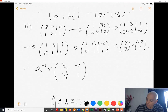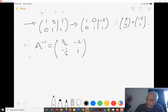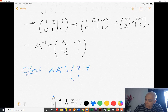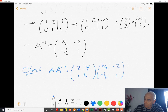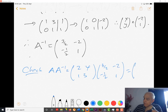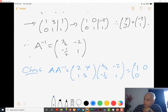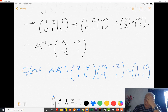Let's check. A times A inverse: [2, 4; 1, 3] times [3/2, -2; -1/2, 1]. 3/2 times 2 minus 2 is 1; 3/2 minus 3/2 is 0; minus 4 plus 4 is 0; minus 2 plus 3 is 1. That really is the identity matrix — A inverse is confirmed correct.